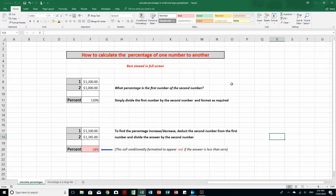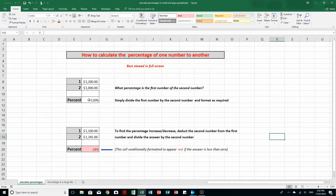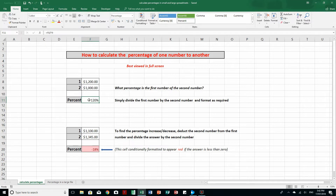So what we're going to do on the first sheet is look at those rules. Here I have some cells with data in them — they've been formatted to currency and percentages. We want to say: what percentage is the first number of the second number? We simply divide the first number by the second number and then format as required. For example, in this cell the formula in the formula bar is equal to F8 divided by F9.